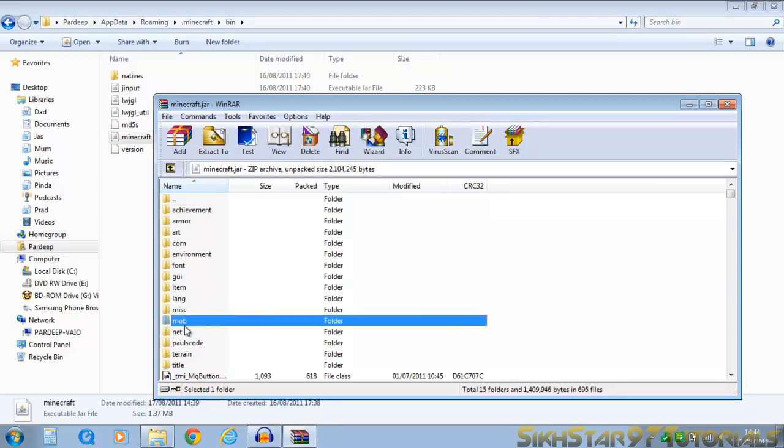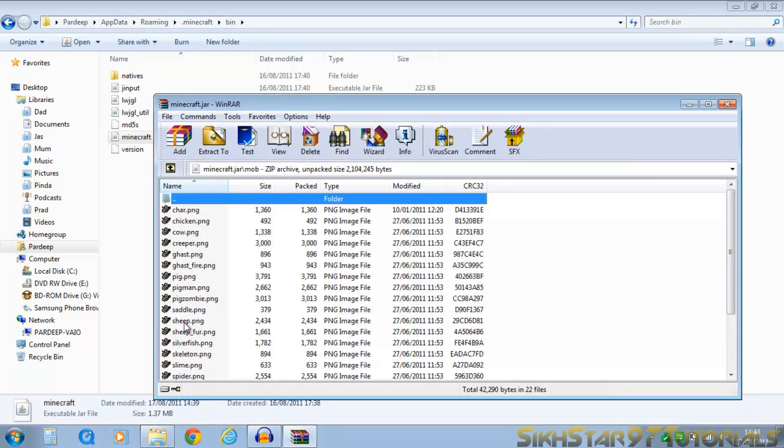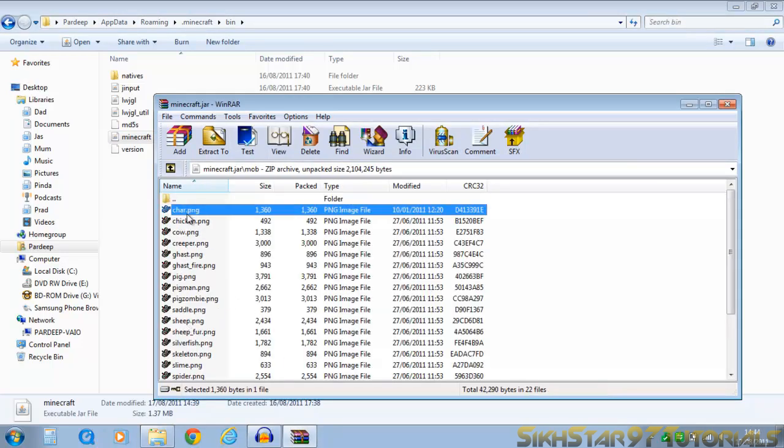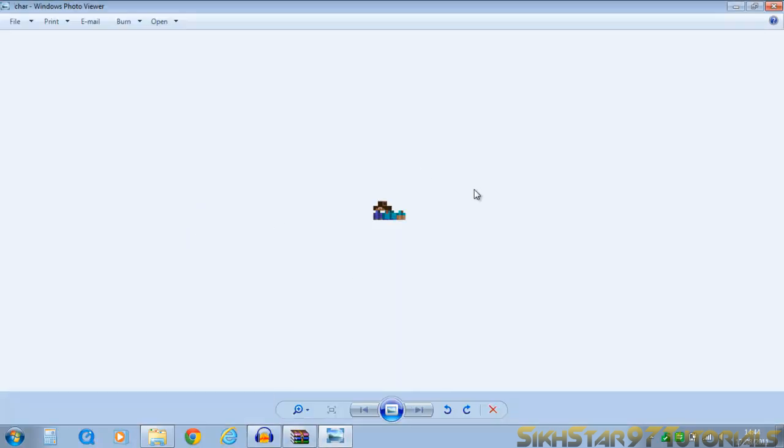So what you want to do is find the folder mob, double click that. And here you can see the char.png, double click it.